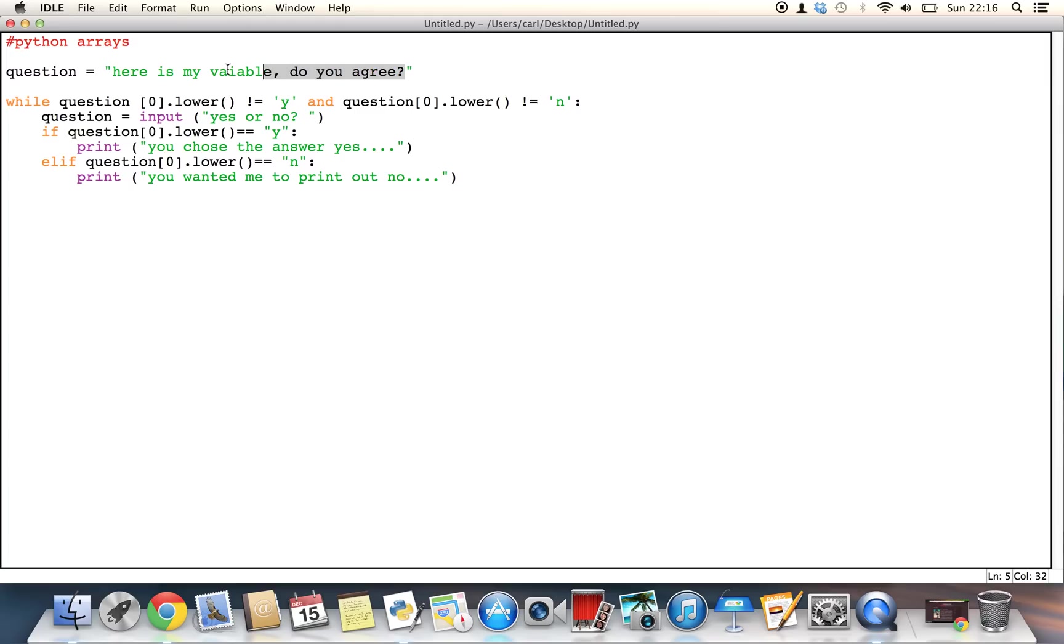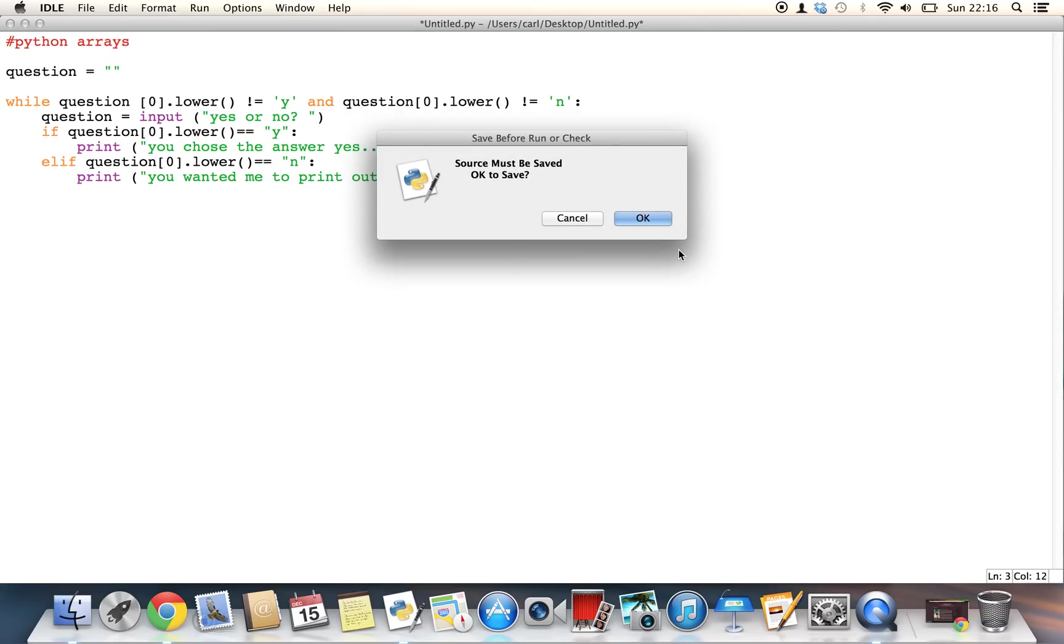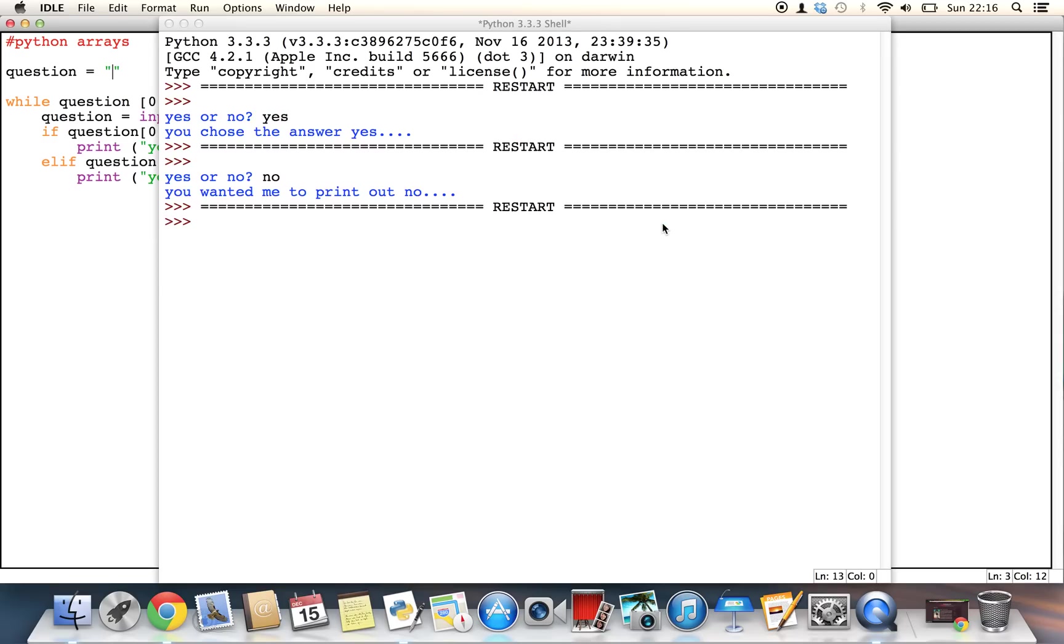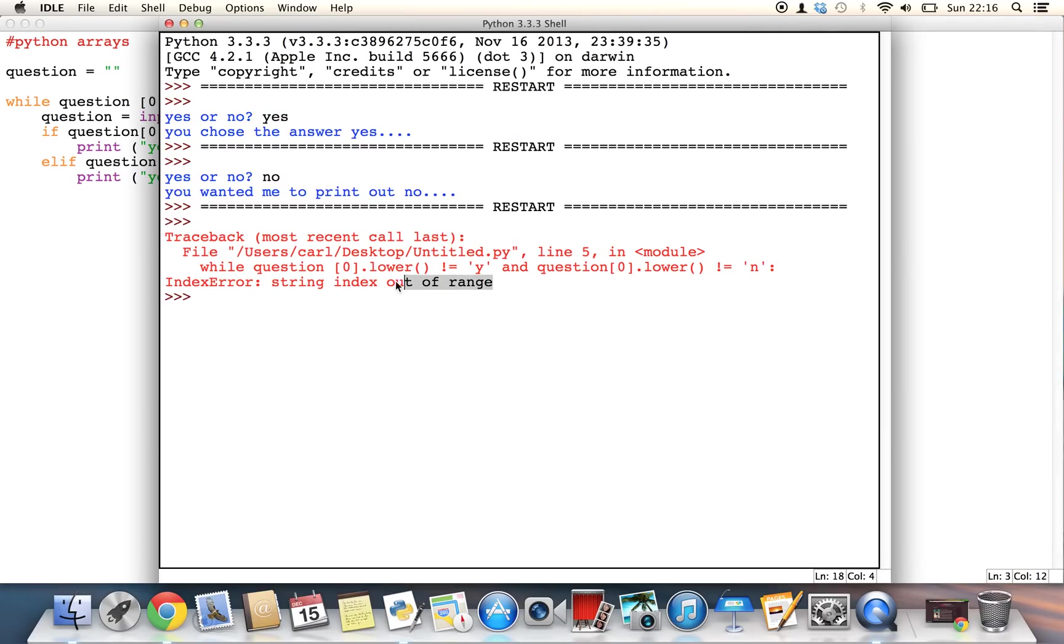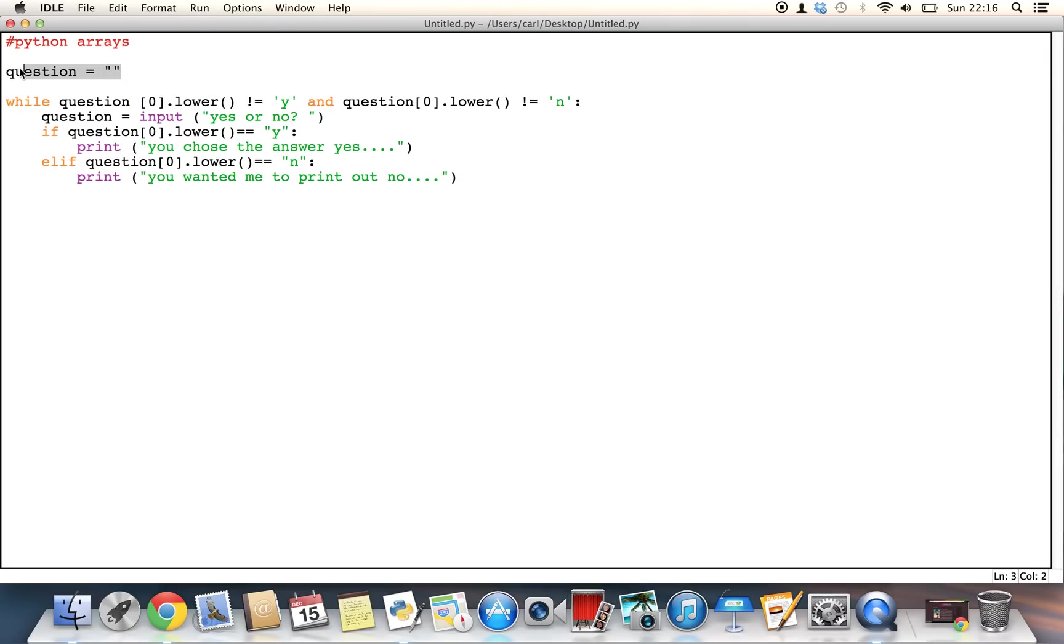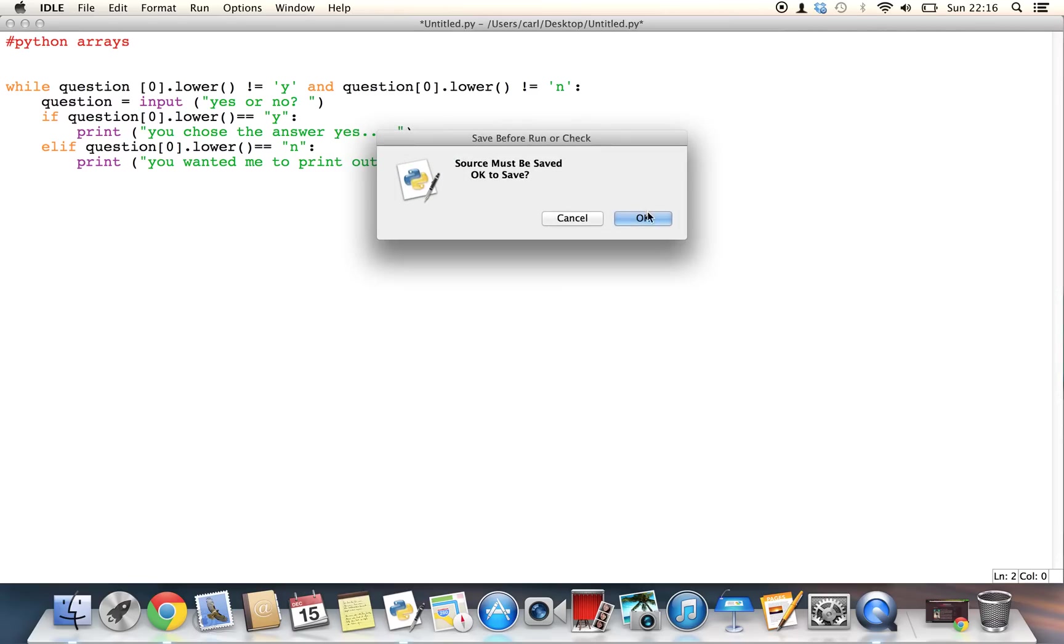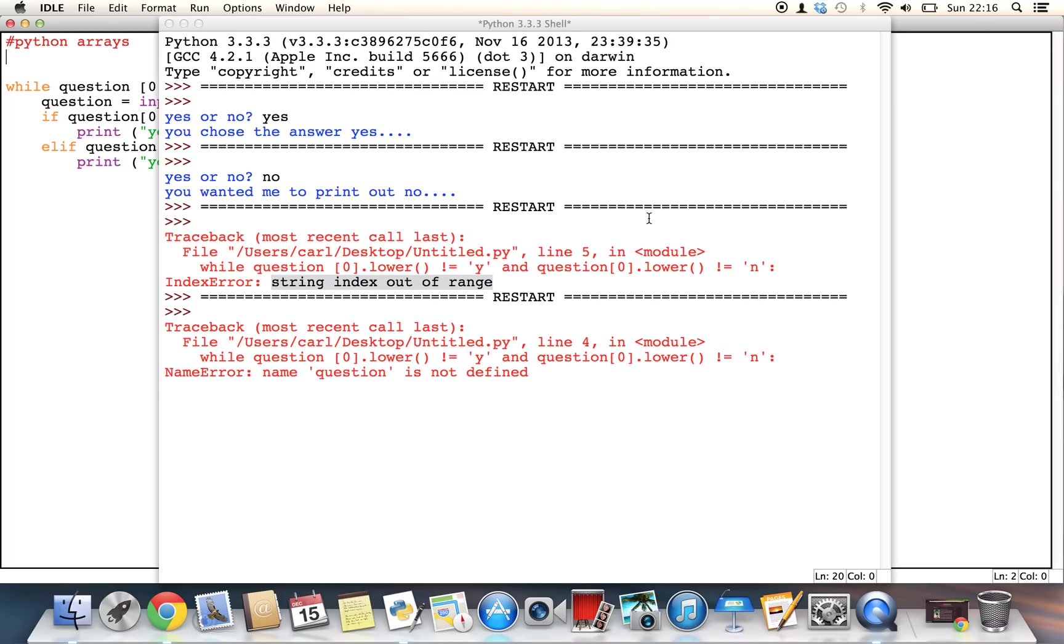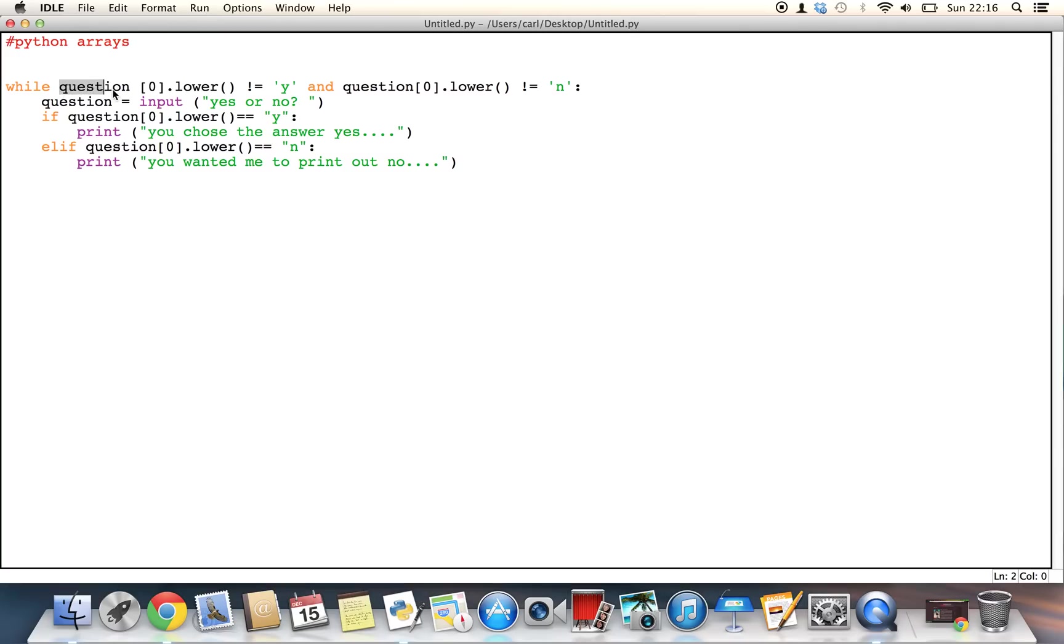Something you must realise is, if you were to take out the question variable, and run it, the immediate thing that you'll get is an error. This is because we've not assigned the question any data. Again, if you were to remove this completely, and run it, it says that the question is not defined, because we simply have not given the variable, we've not declared the variable of question.